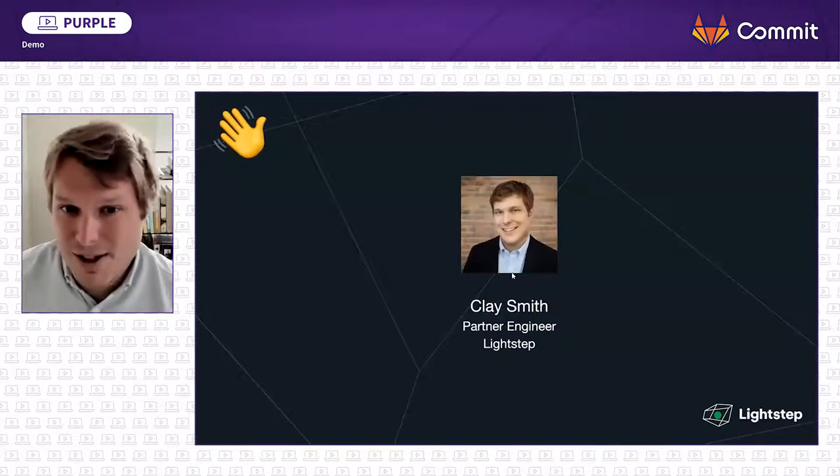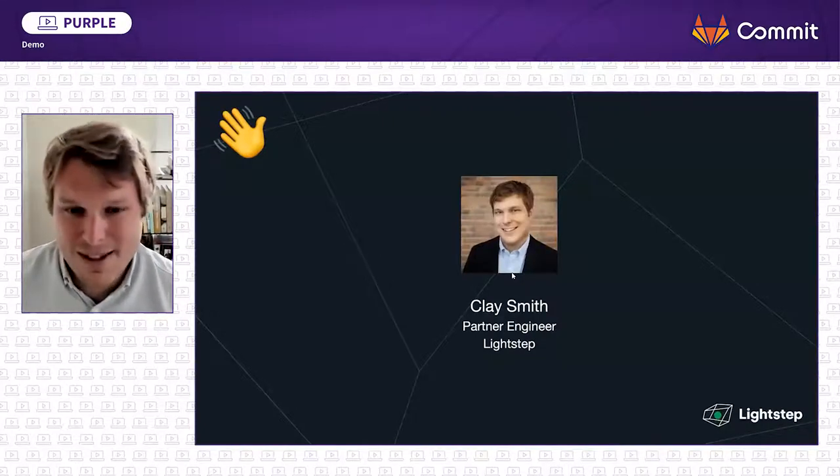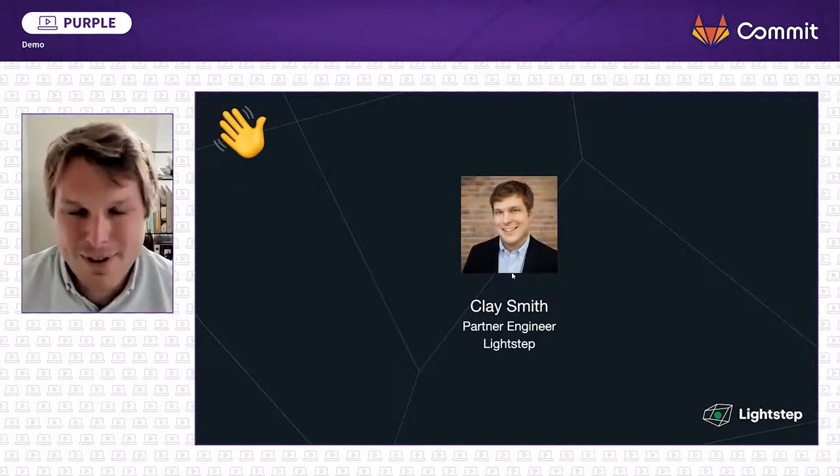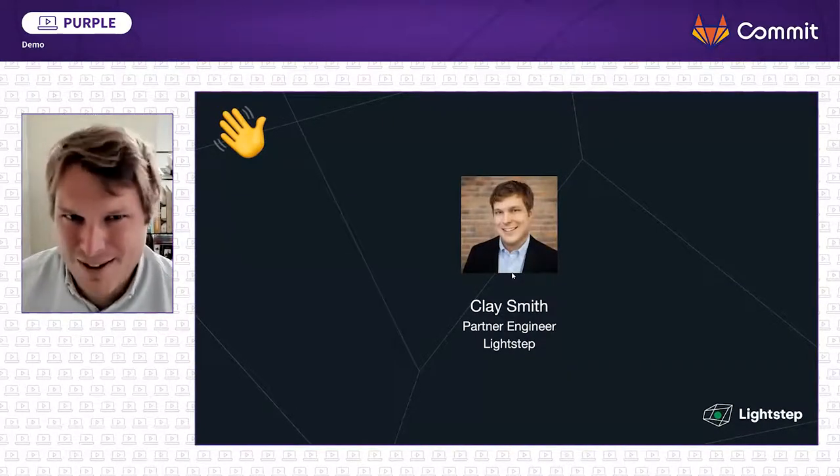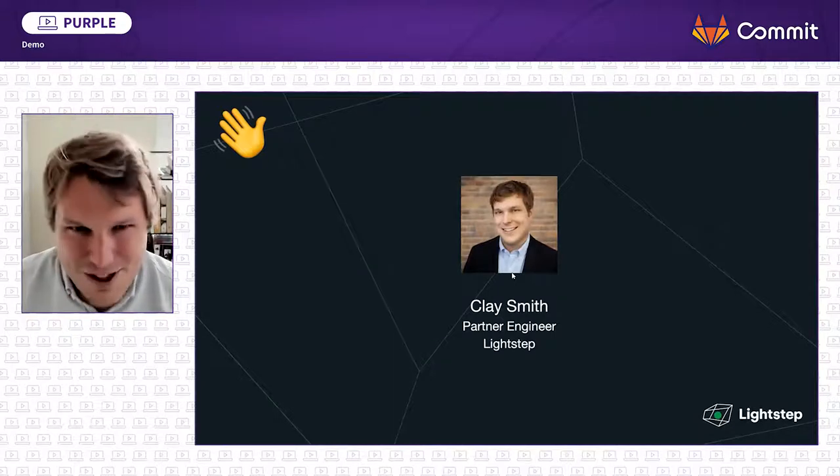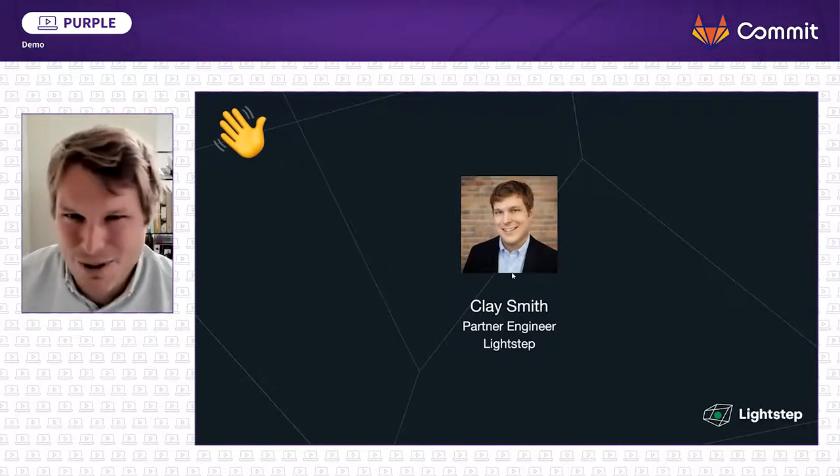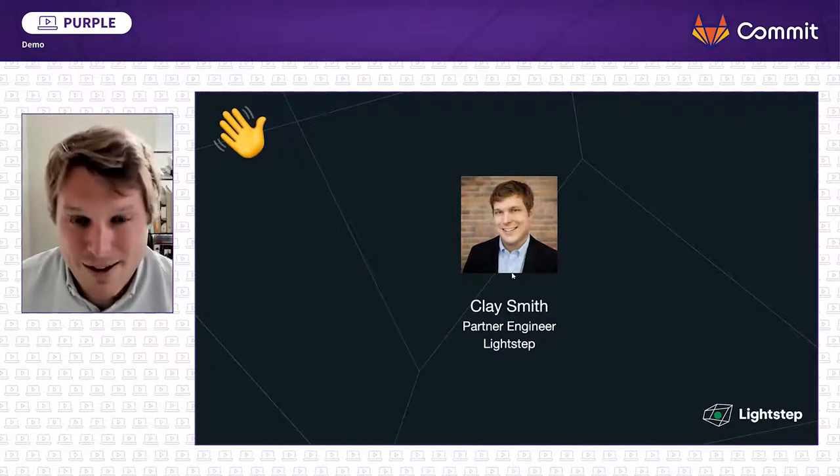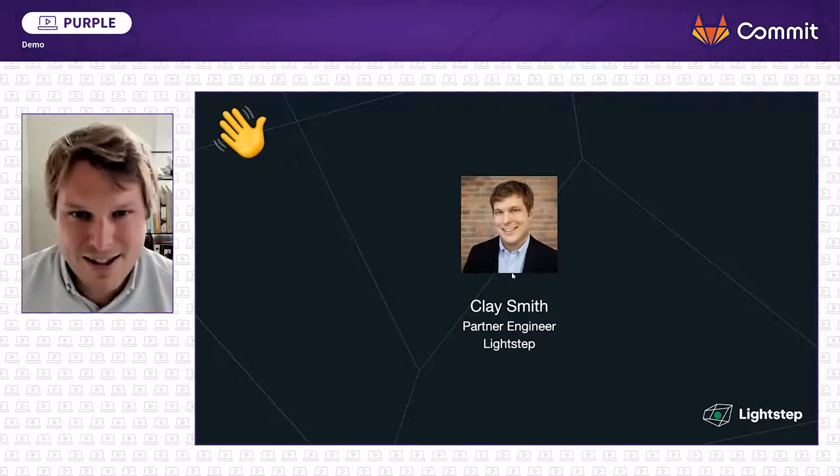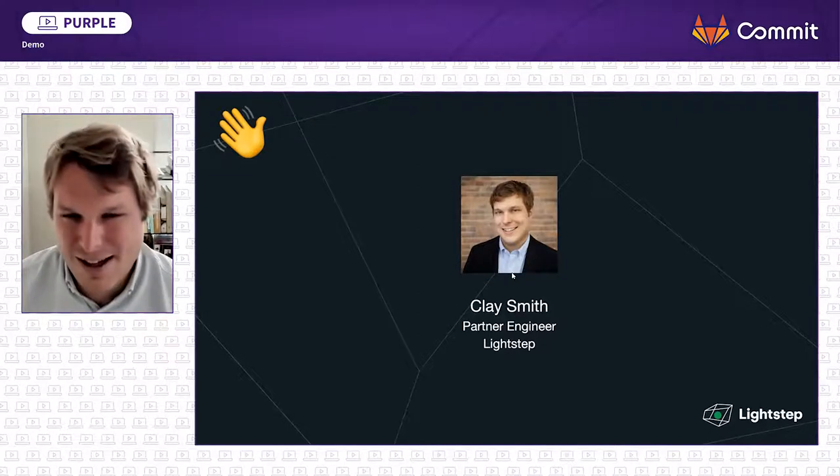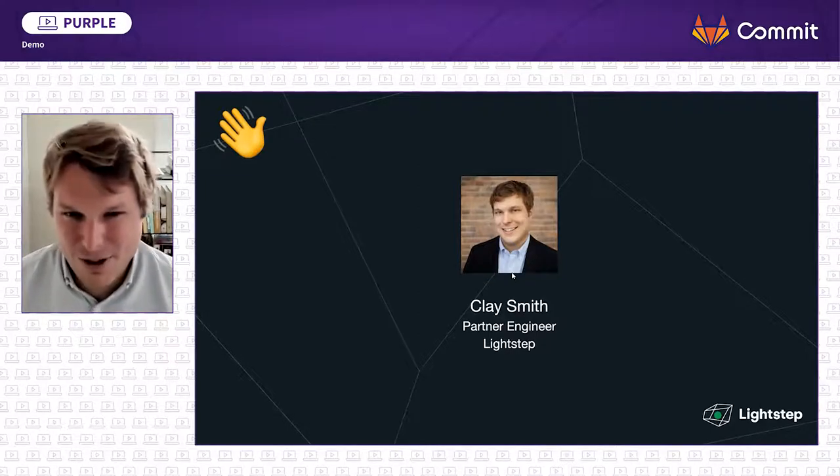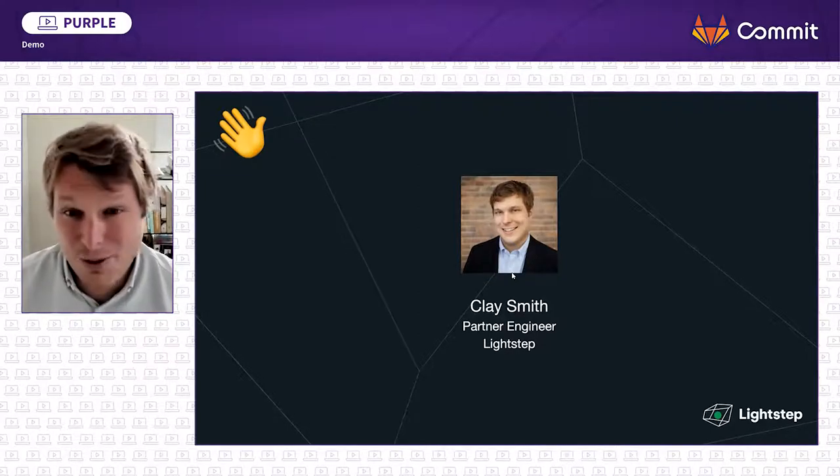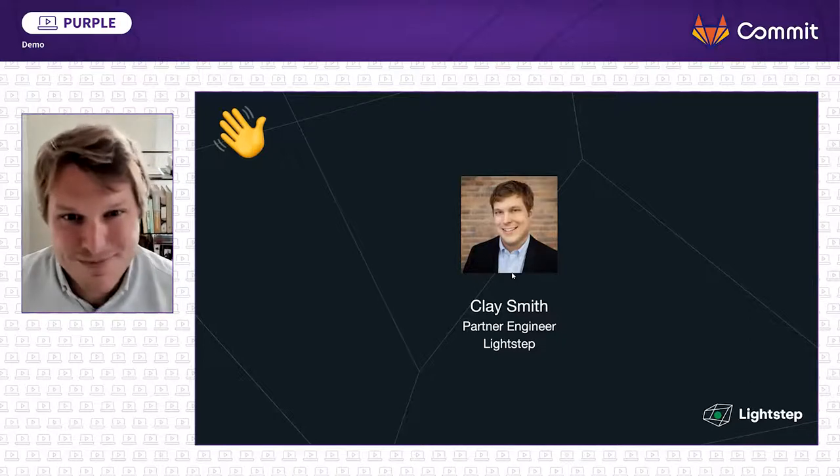So just by way of introduction, my name is Clay Smith. I'm a partner engineer at LightStep. I have been working with continuous integration and continuous deployment for a long time. It's a topic I'm passionate about and excited to talk to you today about how distributed traces fit into deploying software.